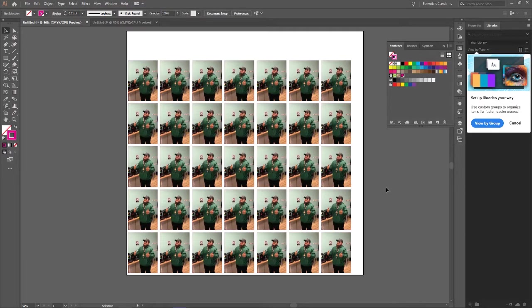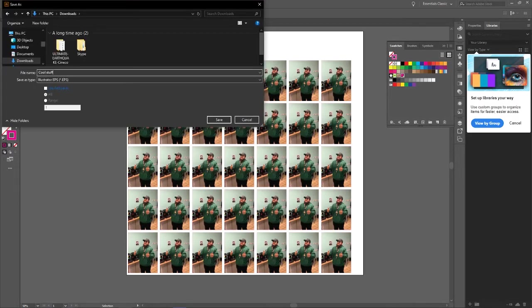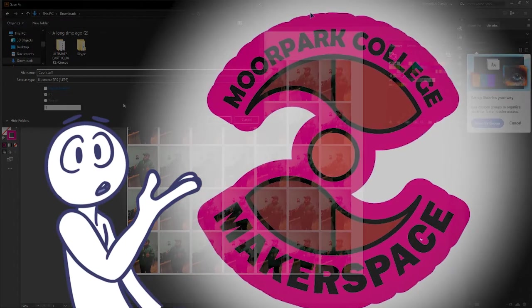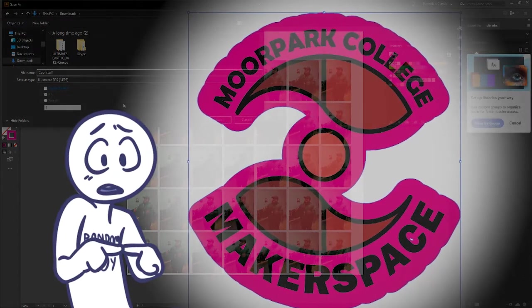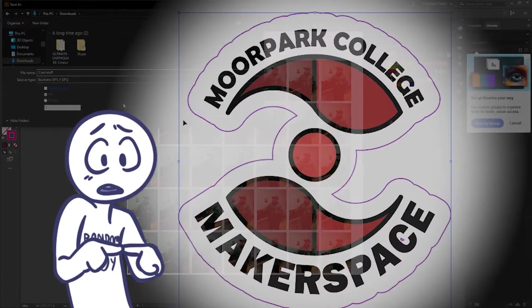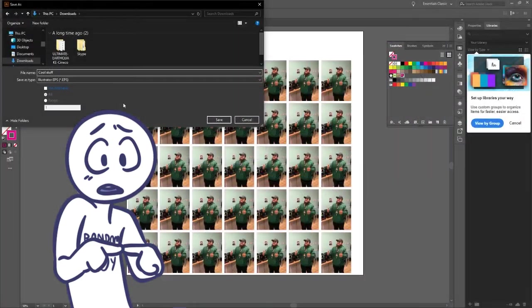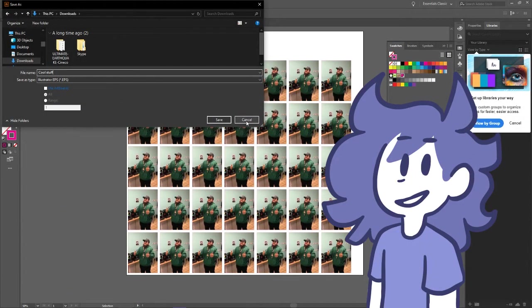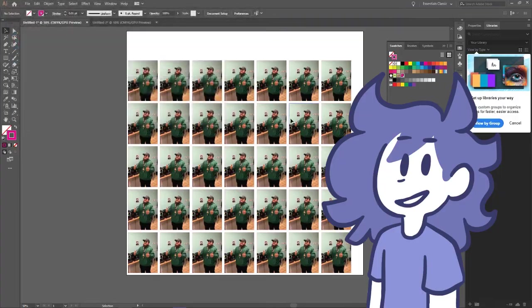Well, this document is now ready for print. Just save it as an EPS file to your flash drive and we'll be able to print it when you come in. Wait, I have a design that I want to cut out on the stickers, but I want the cut to be around the design, not in a box. Okay, we can do that too.